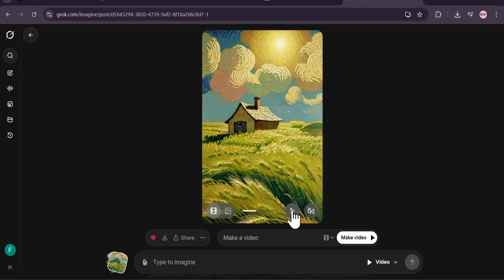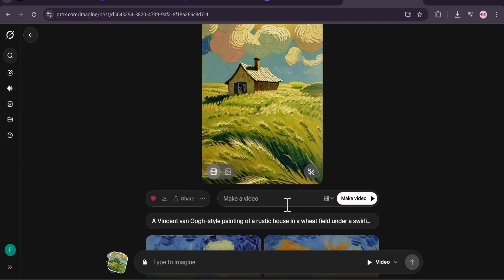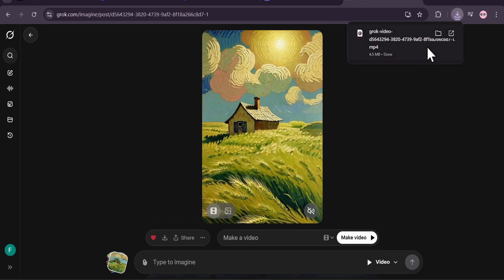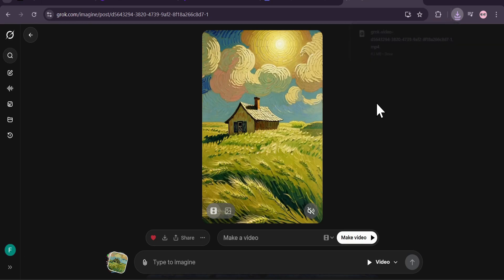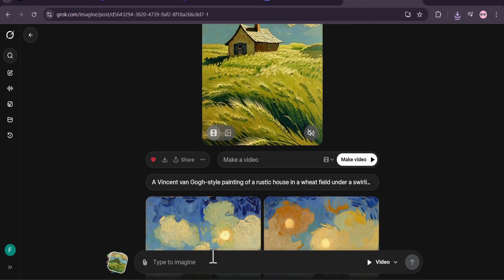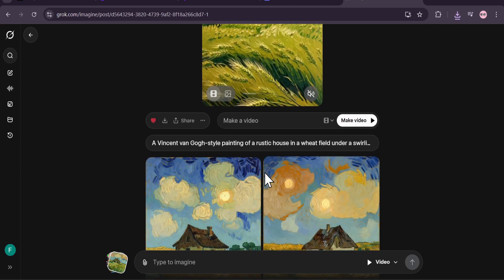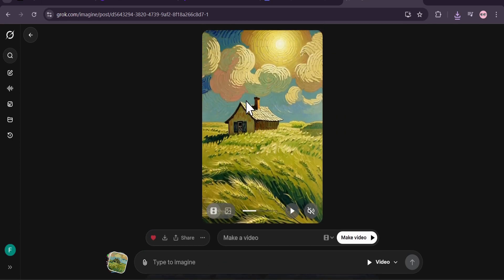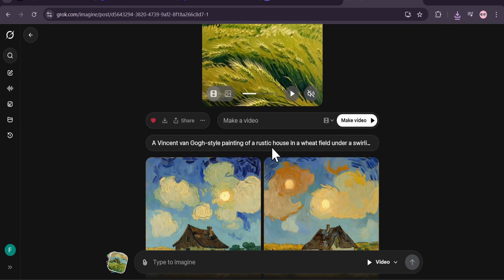The video quality is pretty good. There's a download option — if I click on it, it will start to download on my PC. The video has been downloaded. The problem is that Grok, when you create an image and try to make a video, will only give you this aspect ratio — maybe 9 by 16, which you see in Facebook and Reels.